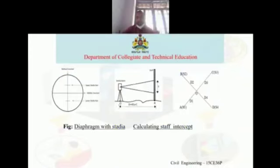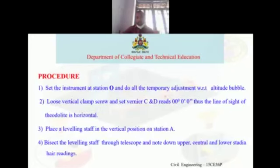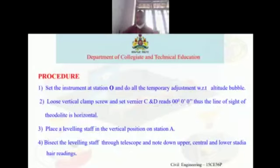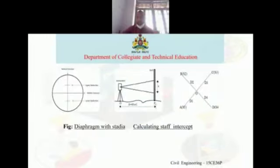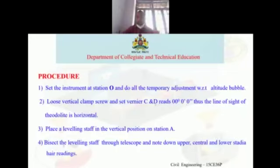Once you are done with the temporary adjustment, loosen the vertical clamp screw and set the vernier C and D, and read the reading as 0 degrees 0 minutes 0 seconds. At this point, the line of sight will be horizontal. Then place the leveling staff in a vertical position on station A.